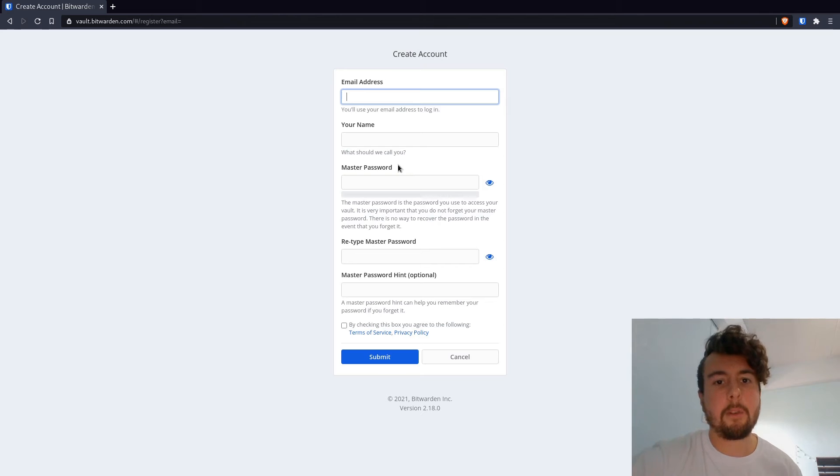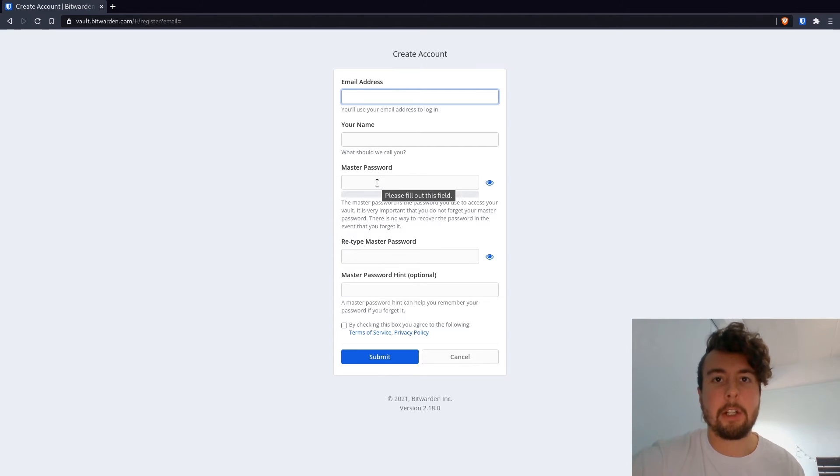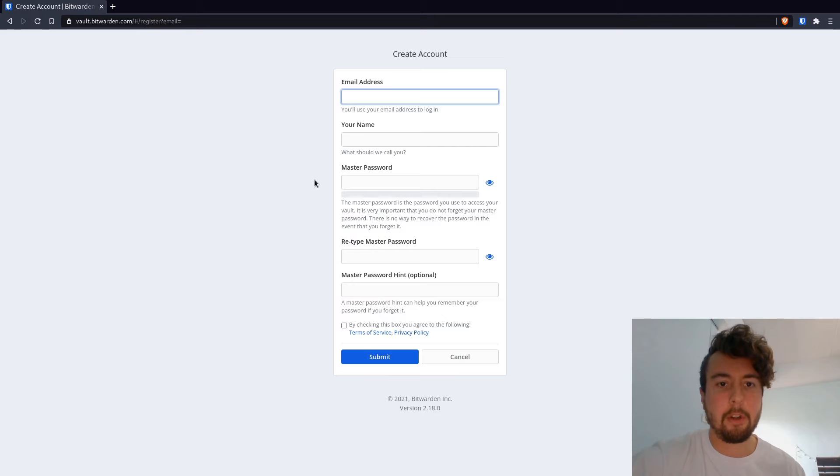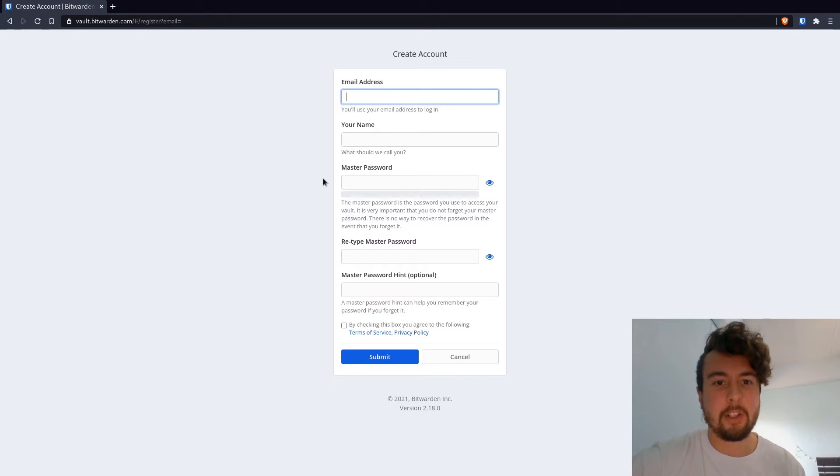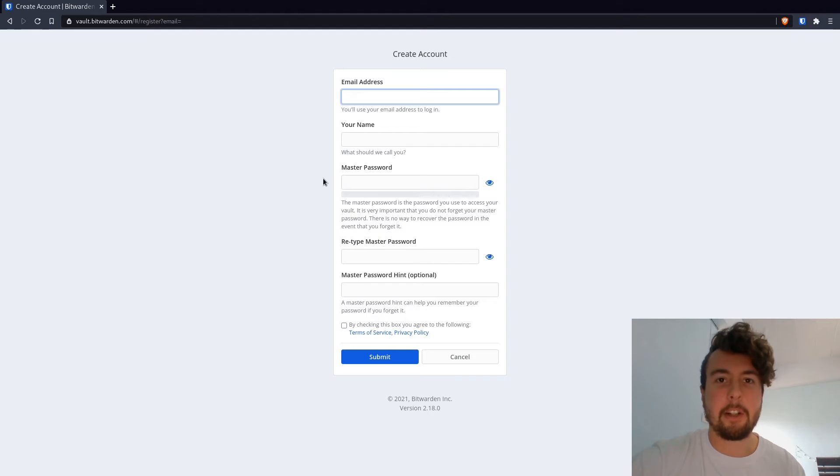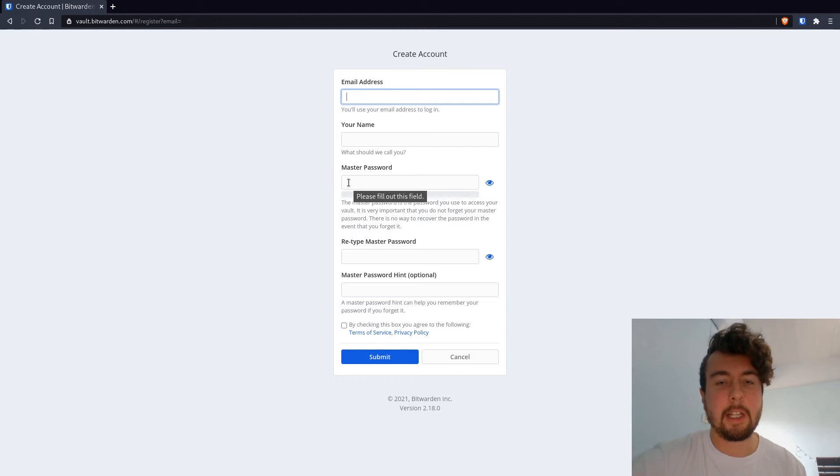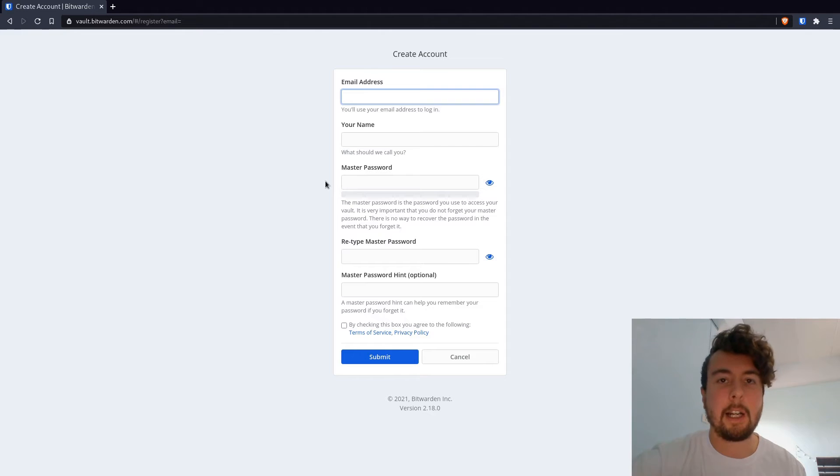And for security, you're not actually able to recover your master password if anything should happen to it. So you really have to remember this. They're not going to email you a link to reset your password if you forget it. So once you set this, you got to remember it. You got to write it down somewhere.